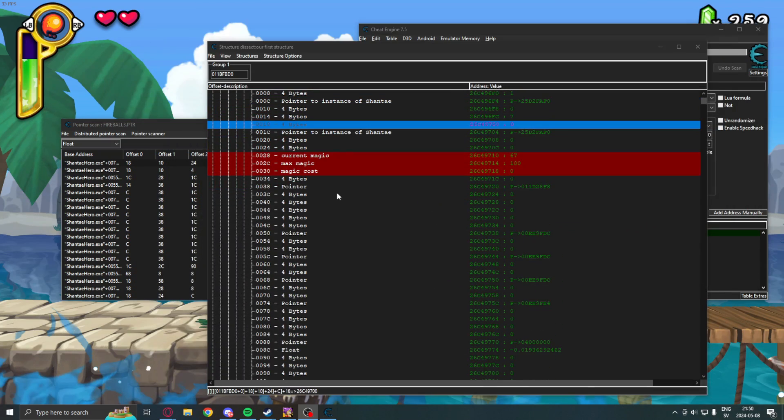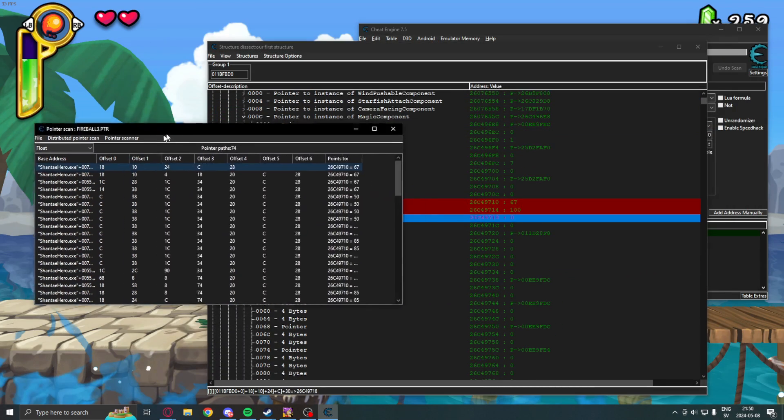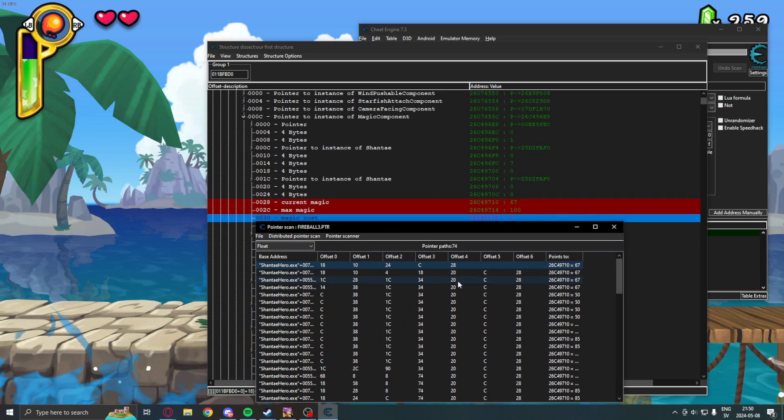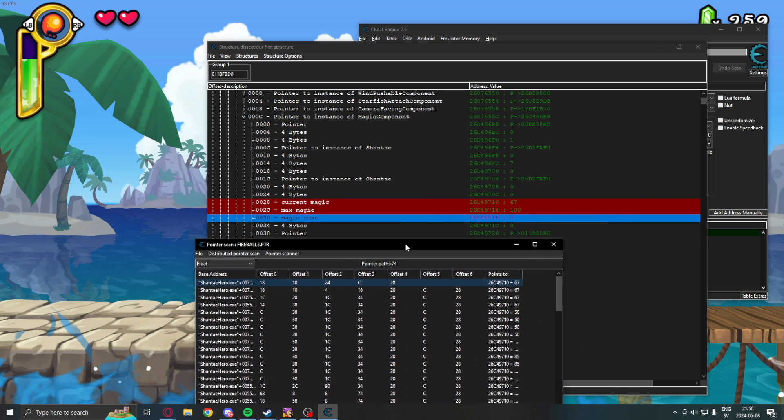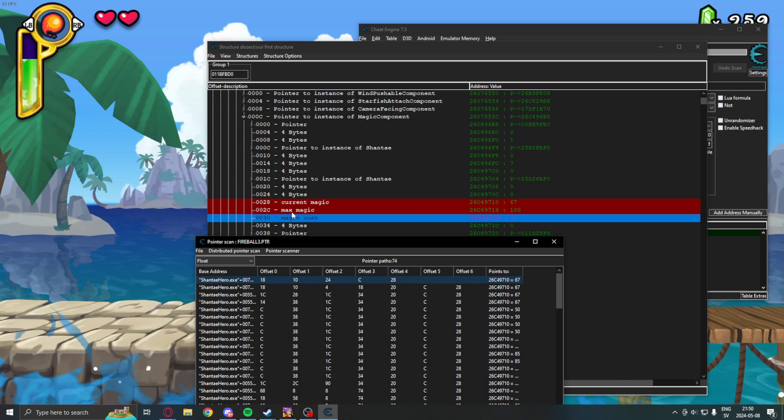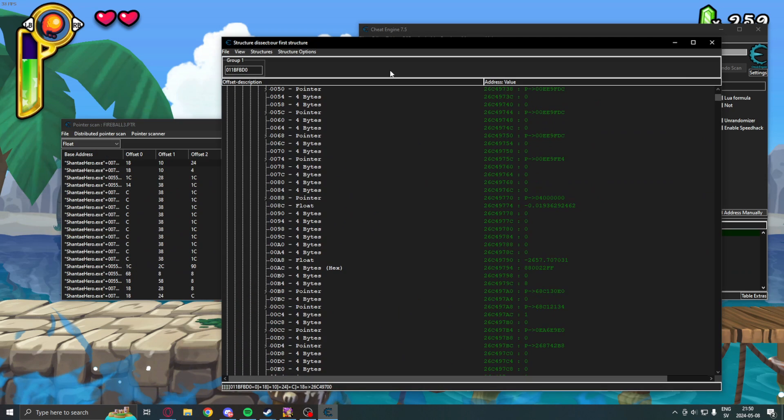we have successfully dissected some structures in Cheat Engine. And, because we know that this was the pointer path, C, the offset before our value, we know that the max magic would, instead of 28, just be 2C here. The magic cost would just be 30 instead of 28. Now,